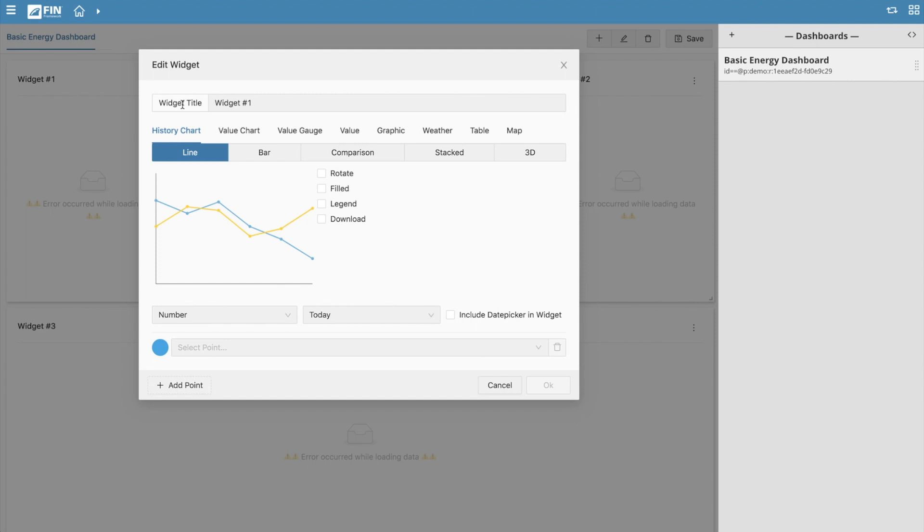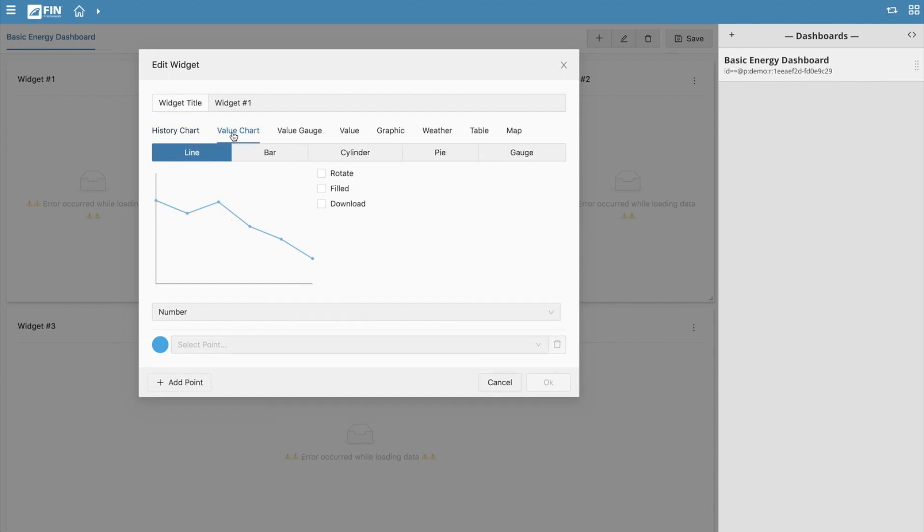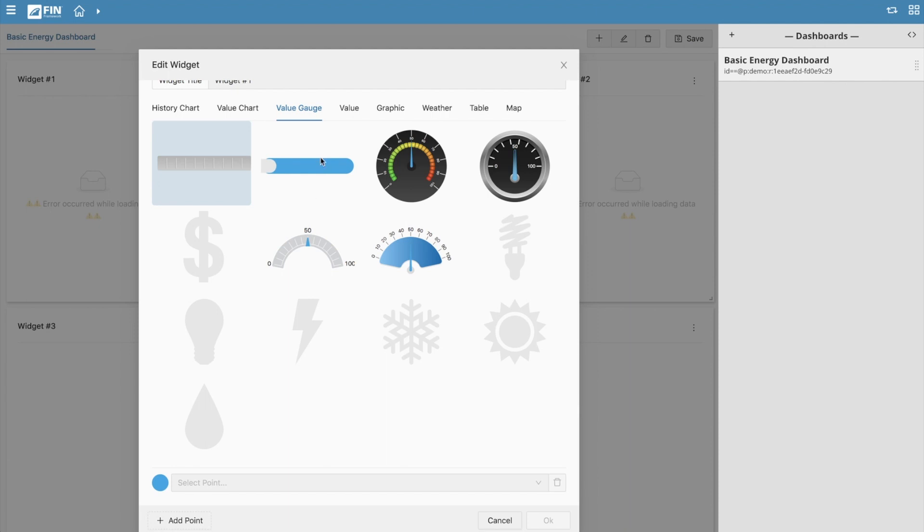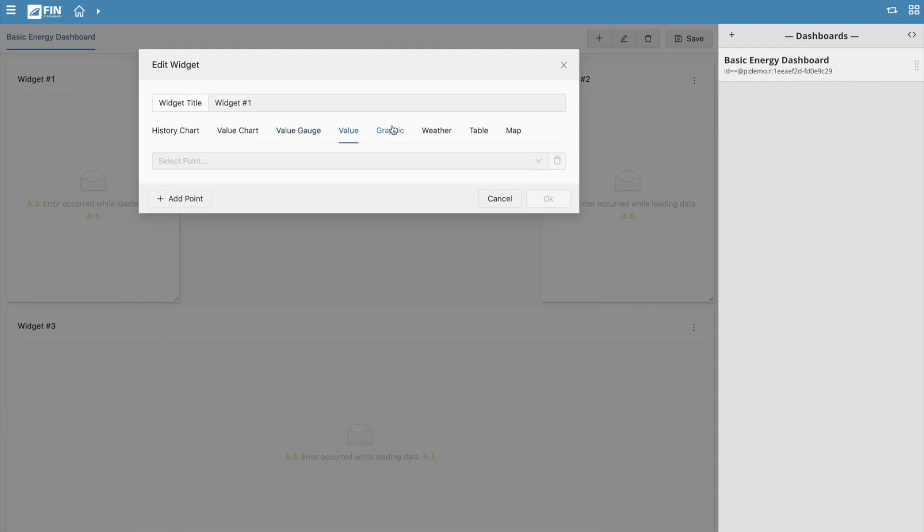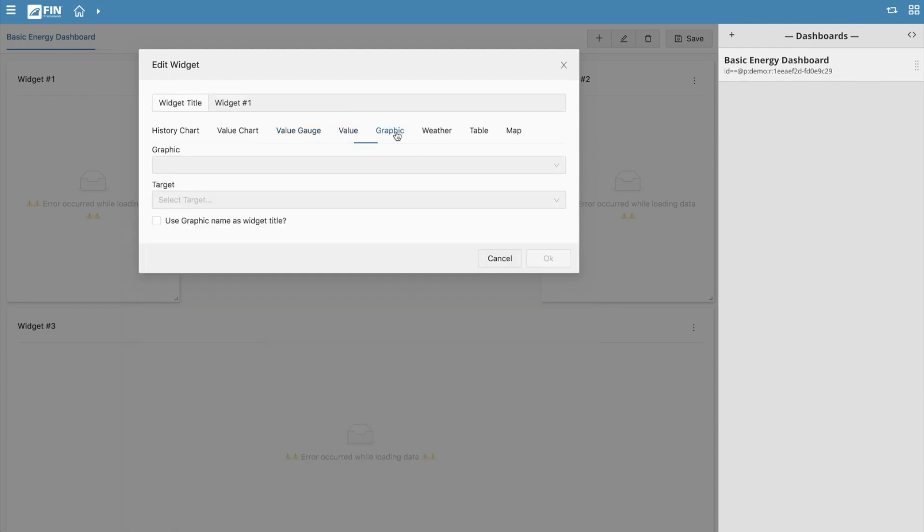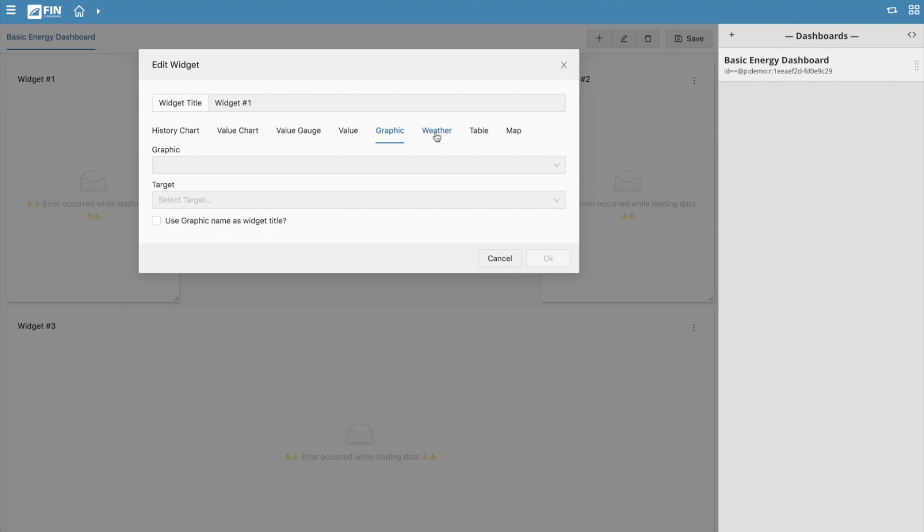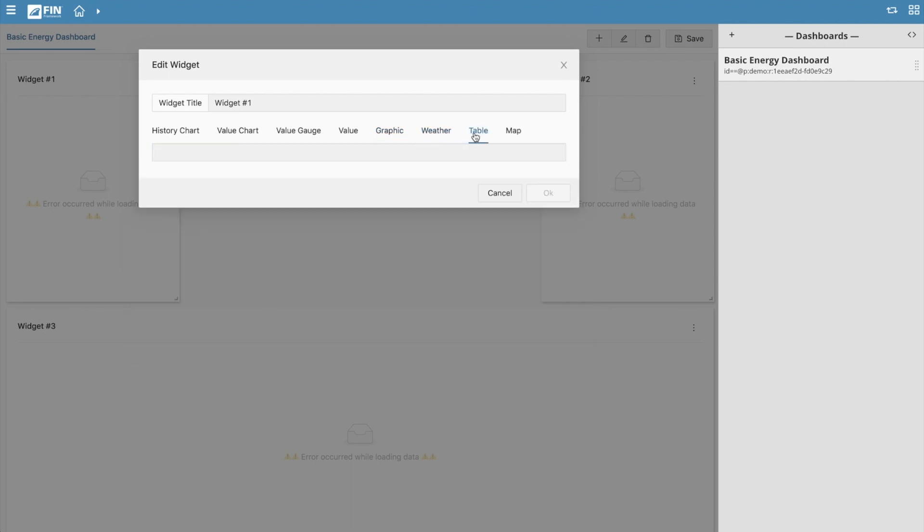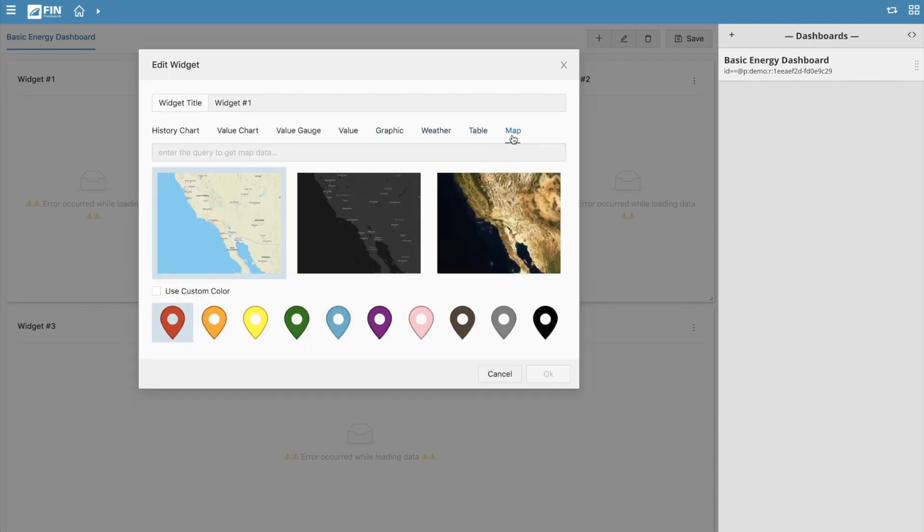You can choose from a variety of different widget types including history charts, value charts, value gauges, single text values, graphics, weather widgets, data tables, and maps.